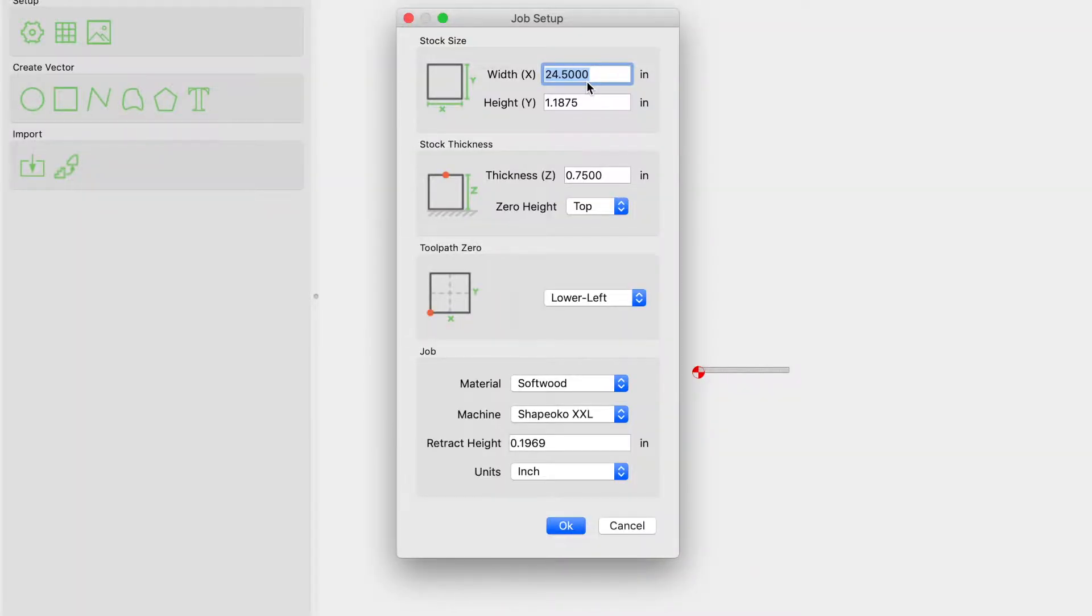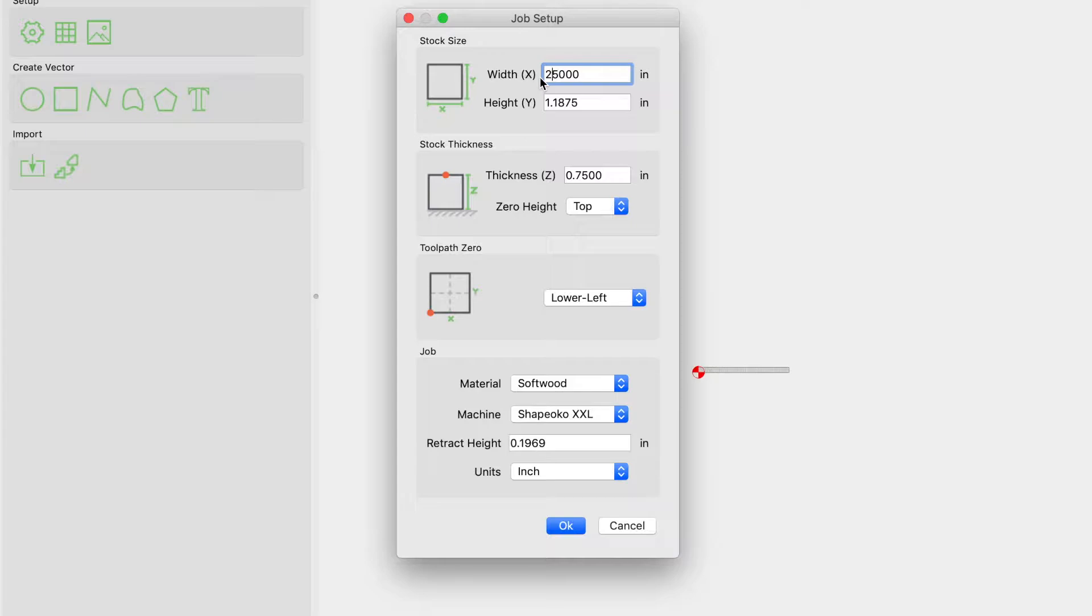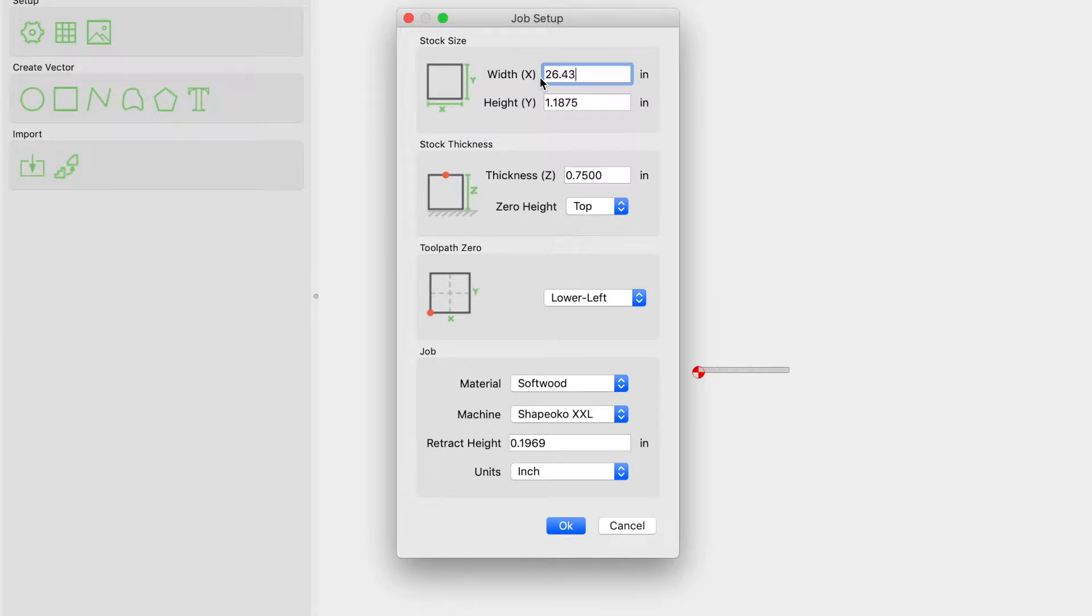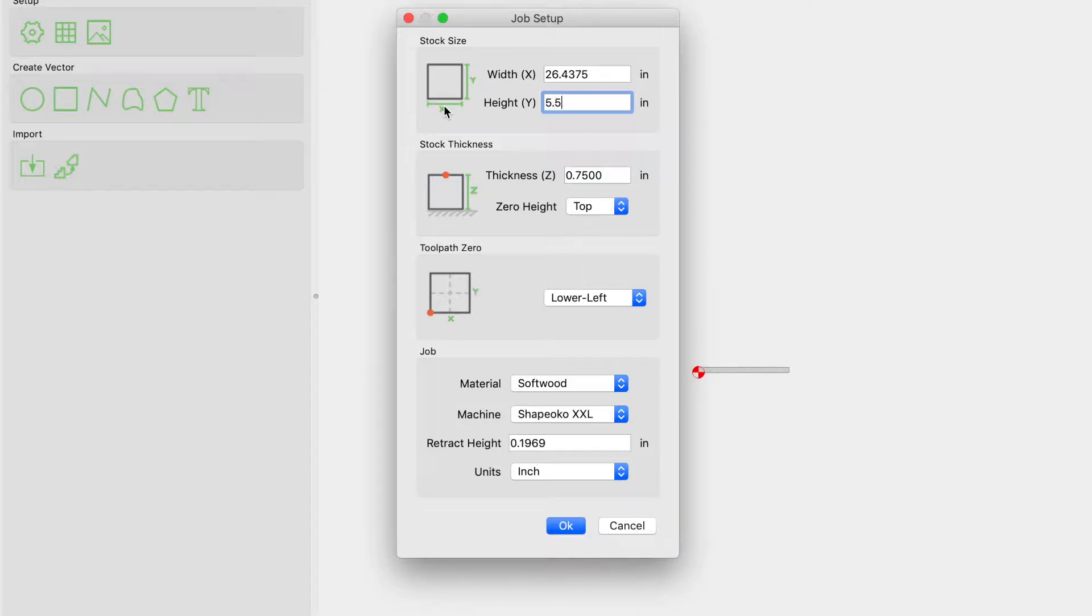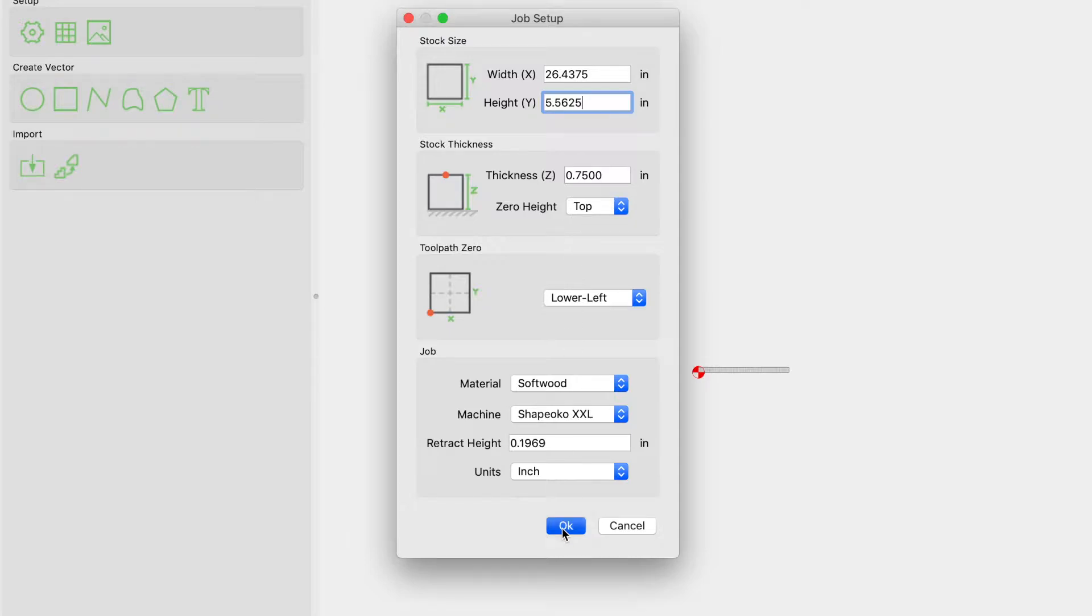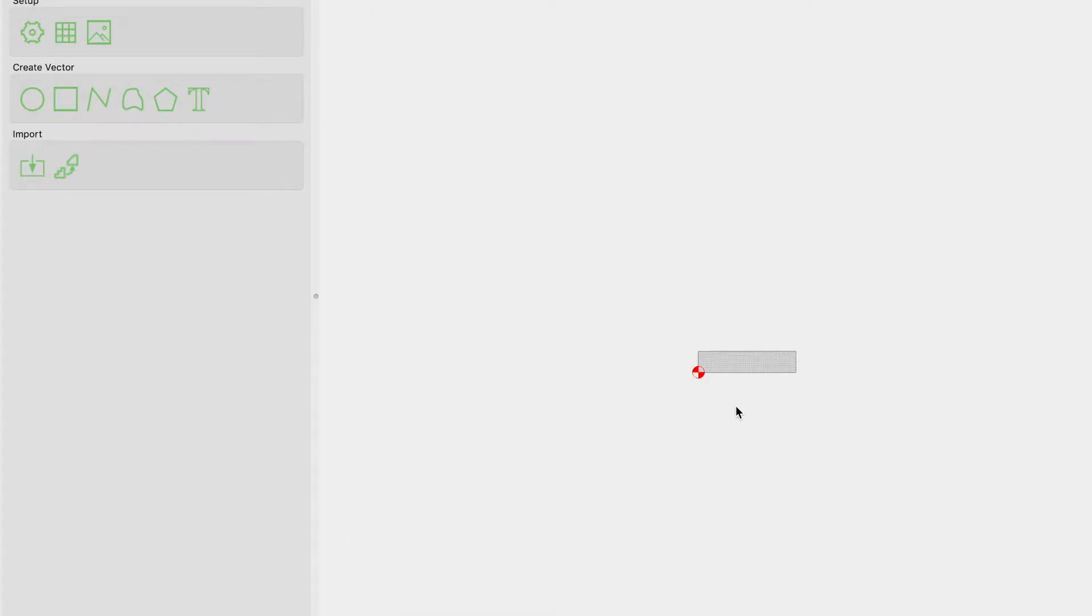Alright guys, so now that I'm in Carbide Create, I need to create the sign or the dimensions of my sign. In this case it's 26.4375 and my Y is 5.5625. The thickness is 0.75.